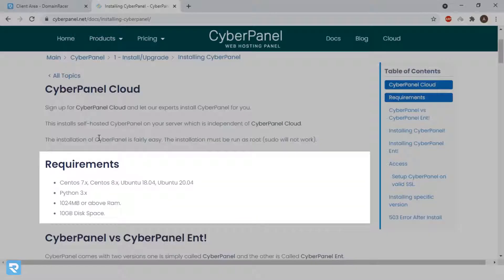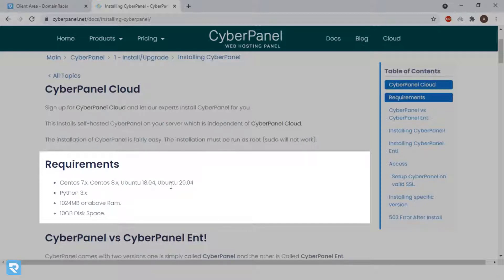The very first requirement is we need CentOS 7, CentOS 8, Ubuntu 18 or Ubuntu 20. Basically, here we have various options. But in cPanel, we can only use CentOS operating system.